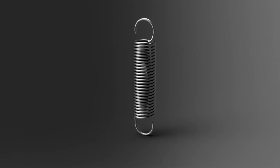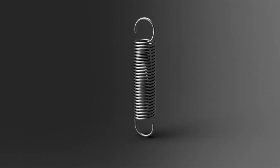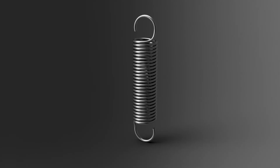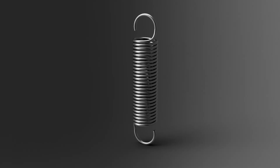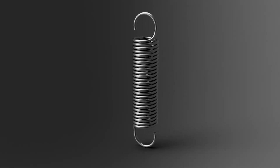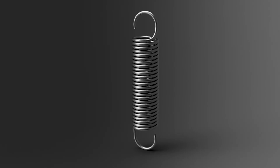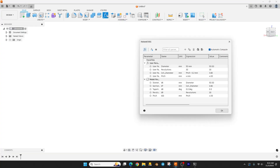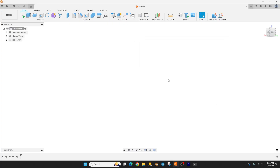Hey everyone, welcome back to another Fusion tutorial. In today's video we are going to make an extension spring and we're going to be using a cool tool that I don't think has been shown much on YouTube — that's called intersecting curves. I've set a few things up. I'm going to make this parametric and I've already created the parameters: diameter, revolutions, coil diameter, and pitch. So let's get started.